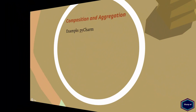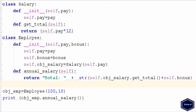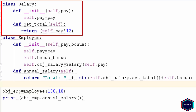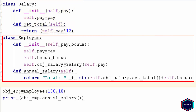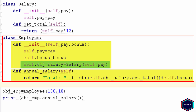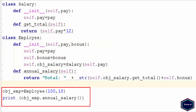Let's see an example of composition. In this example, I have class salary which contains two methods: the initializer method and the getTotal method. The initializer method takes one argument, pay. The getTotal method returns the annual pay by multiplying the pay argument with integer value 12. The class employee also contains two methods: the initializer and annual salary method. The initializer method takes two arguments, pay and bonus. Inside the initializer method, I have created an instance of class salary which takes pay as an argument. In the annual salary method, I am returning total pay by calling the member function of the salary class and adding the bonus argument.